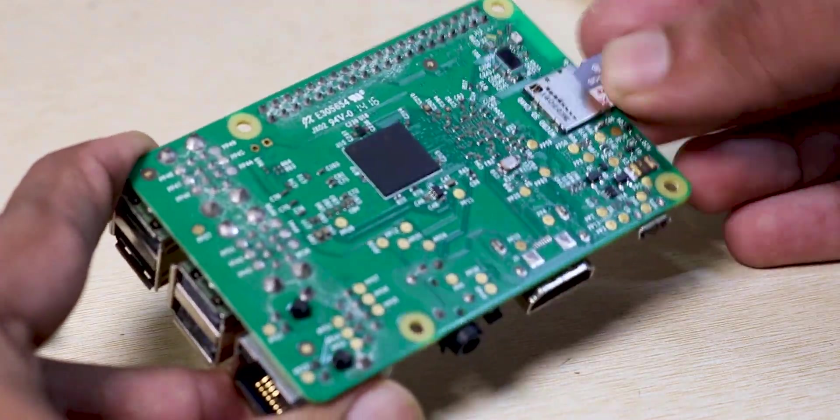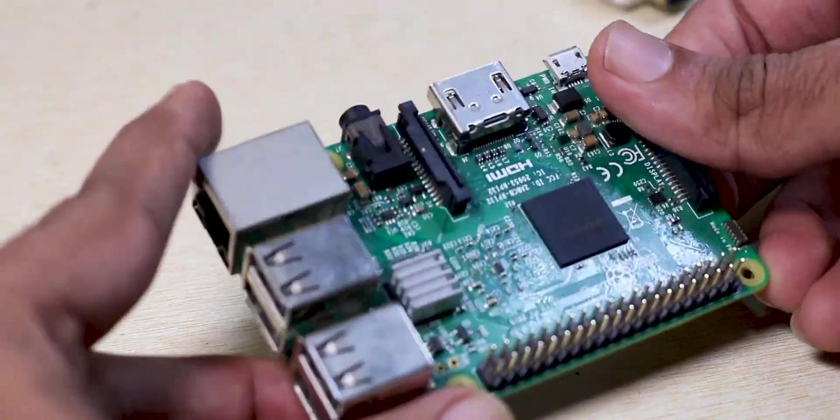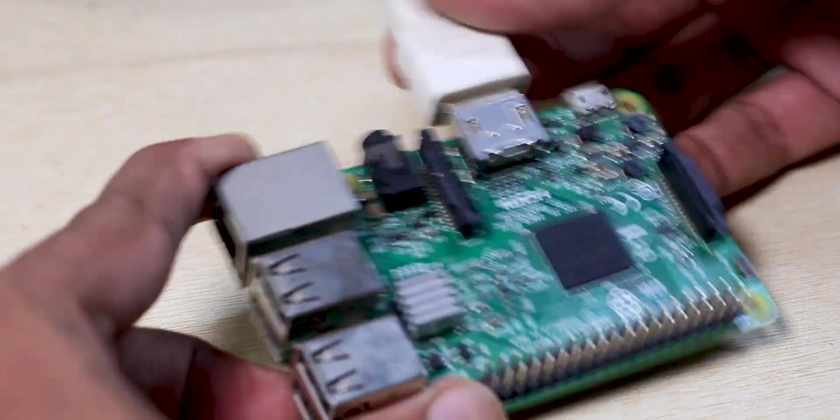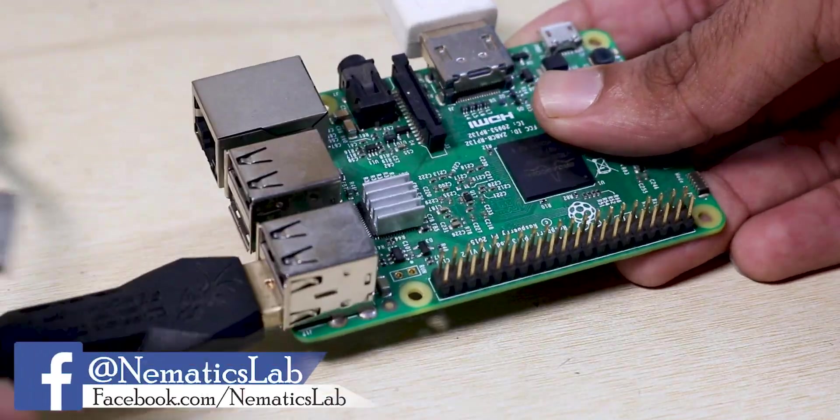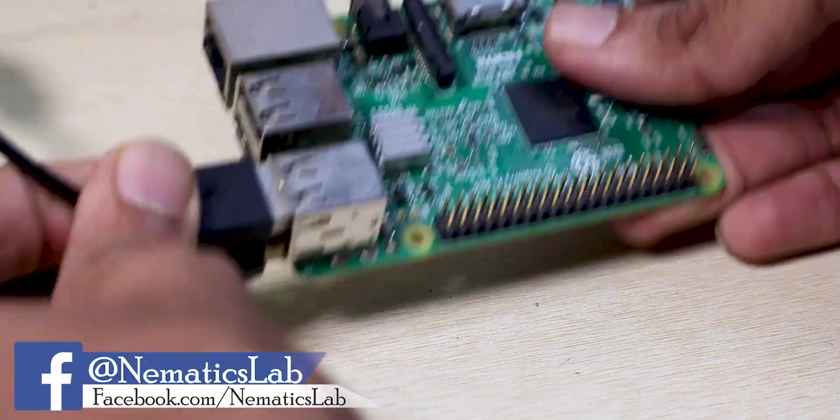Now insert your SD card into your Raspberry Pi like this and connect your monitor, keyboard, mouse and power it up.